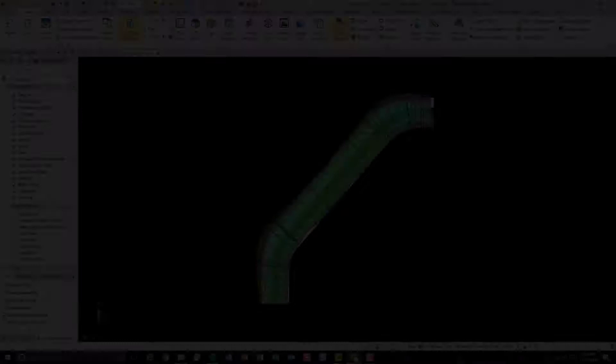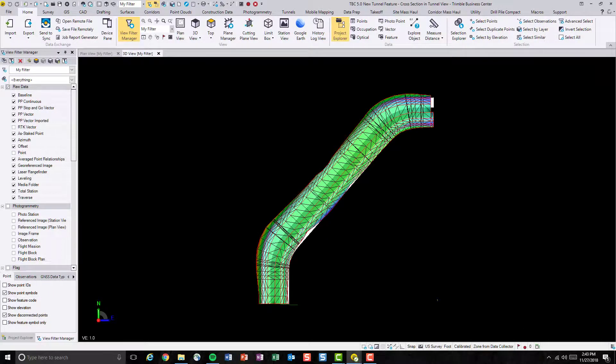Let me quickly demonstrate this new feature. This new feature allows users to be able to see the cross-section of any corridors in Tunnel View as well.